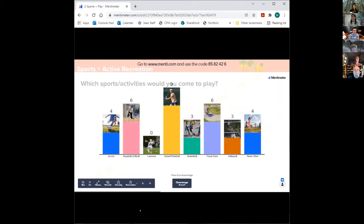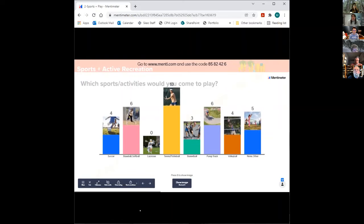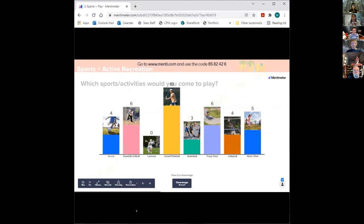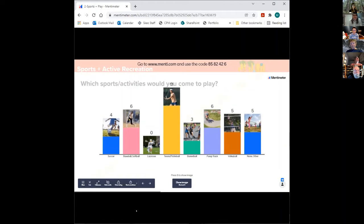Yes, there will be a chance to ask questions after the survey portions. It's wonderful to see lots of interest in tennis and pickleball as well as baseball and the pump track. It's fun to see how folks are anticipating using the park from this group.